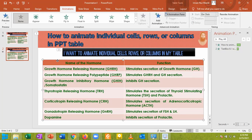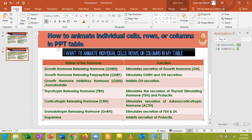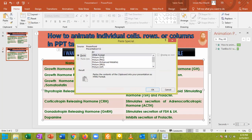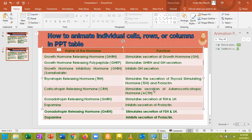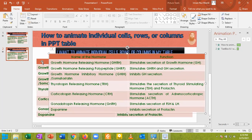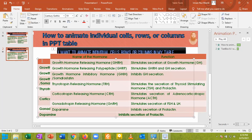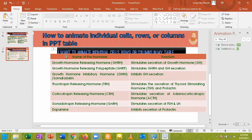Now I am going to copy this one and paste it using Paste Special. From Paste Special, select Picture Enhanced Metafile and hit OK. Now it has been pasted as a picture. I am going to delete the old table as it is not required here.